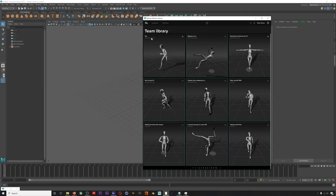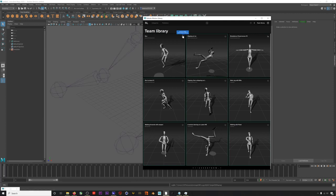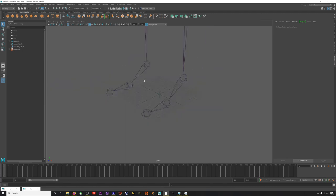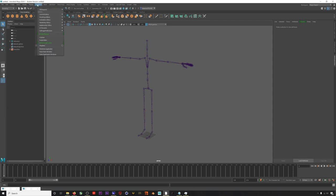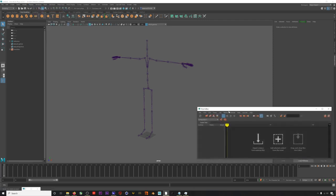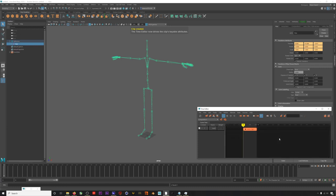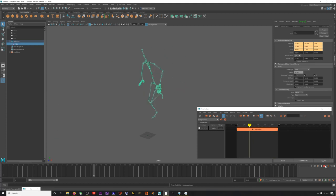Let's download and import our run animation. Now we'll open up the time editor, select our hips, and add the selected content from the scene. We've got our run in the time editor, but now how do we add the slip into this run?